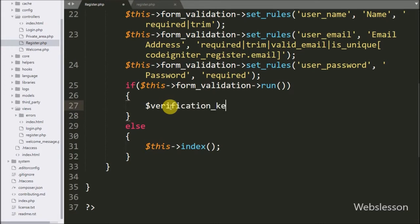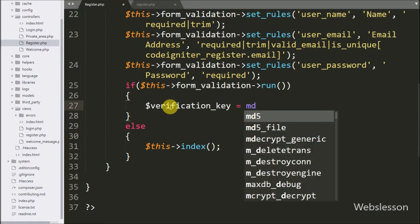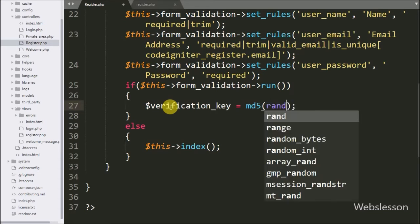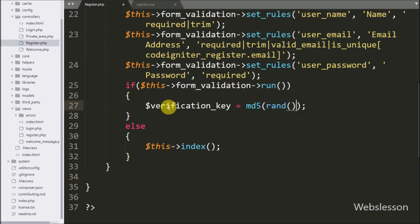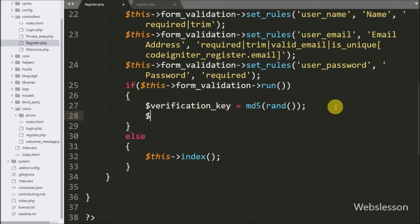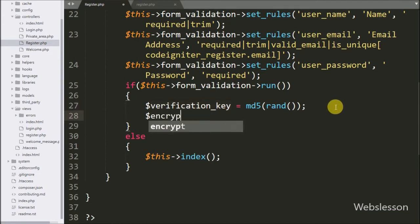Under the if block we write $verification_key = md5(rand()). This code will generate an alphanumeric key which we will use for email verification.